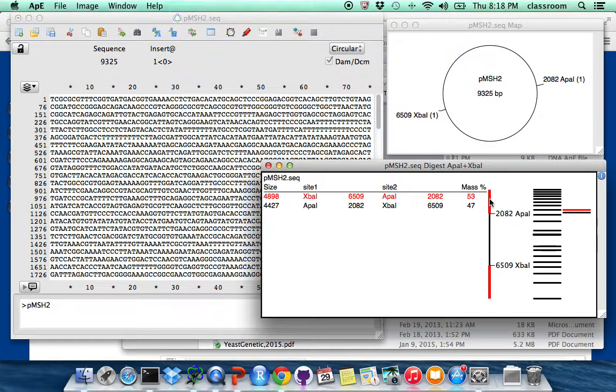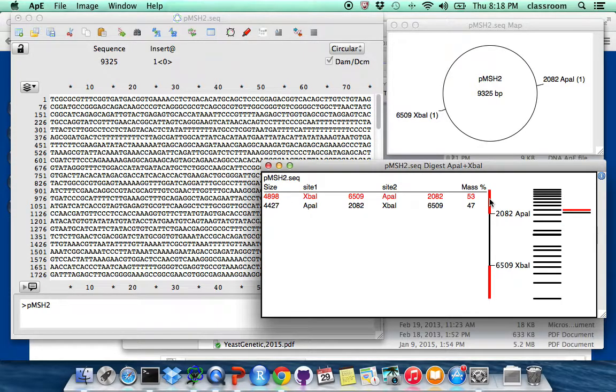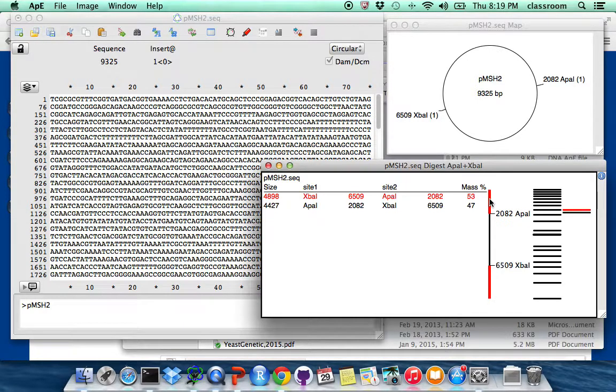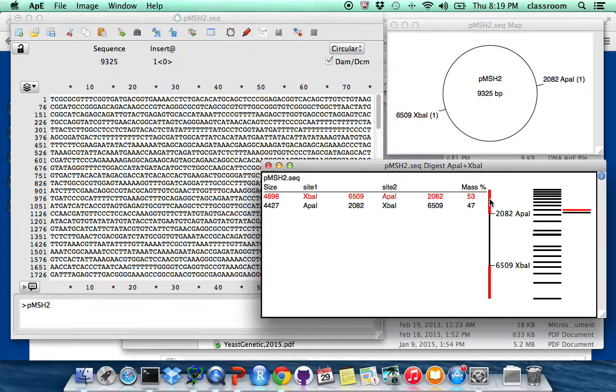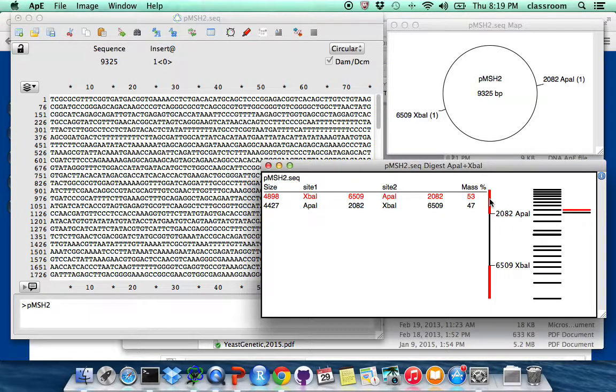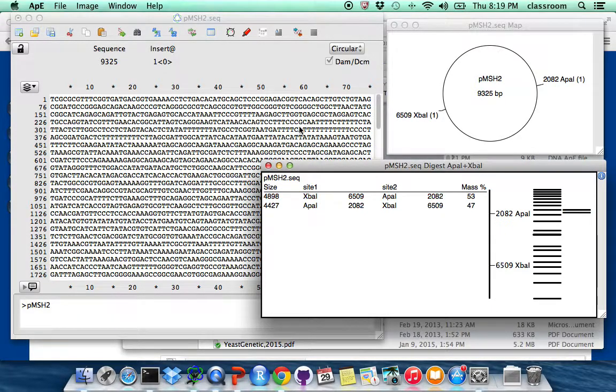Okay, please do this exercise on a different plasmid and then figure out, you can pick a different enzyme or use the same enzyme and then see whether, then try to estimate the size first on a paper, and then run simulation, see whether your estimations are the same as APE does. Okay, have fun.